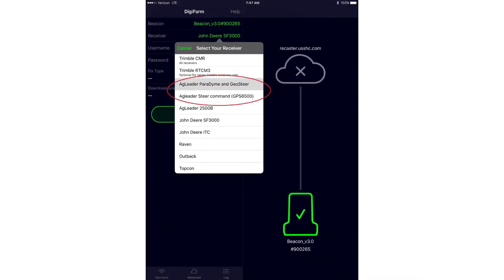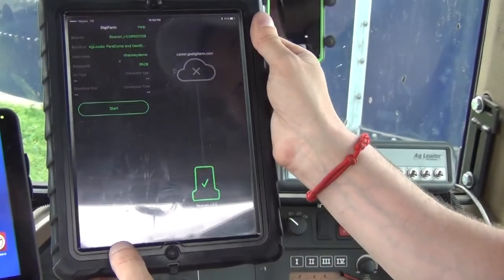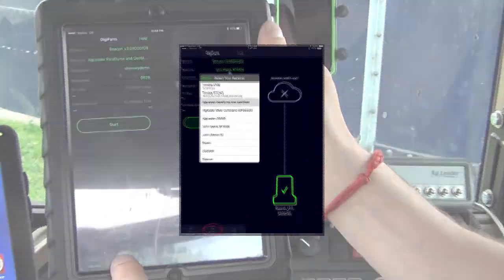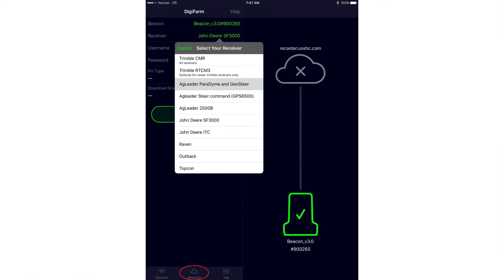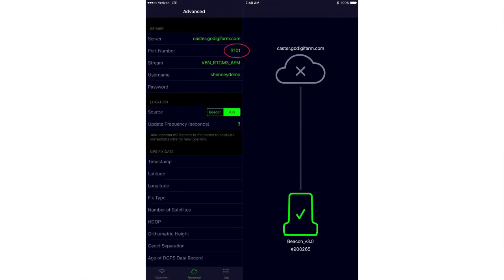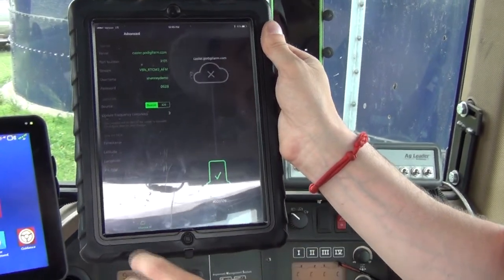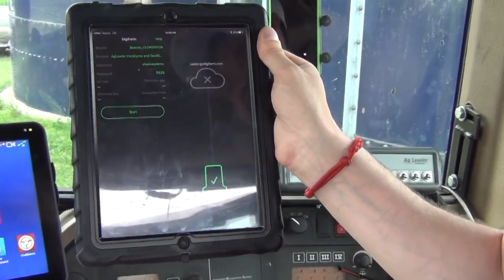We're going to select AG Leader Paradigm and GeoSteer, or we can also select the Steer Command option. I'm going to go ahead and select AG Leader Paradigm and GeoSteer. The first thing we want to do is go to our advanced settings at the bottom, change our port number to 3101, and also select Beacon as our location source. Then we can go back to our operation page.